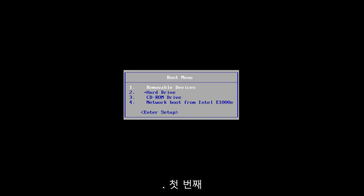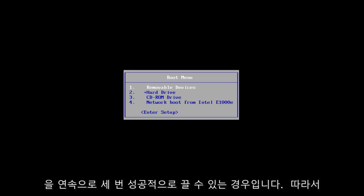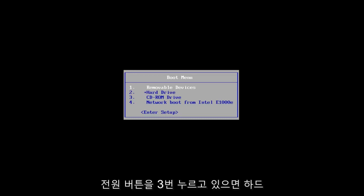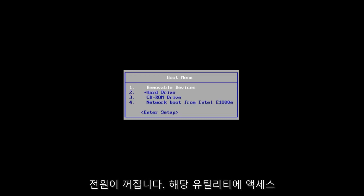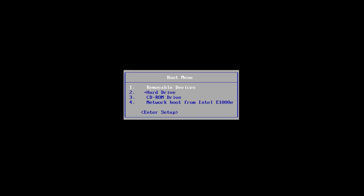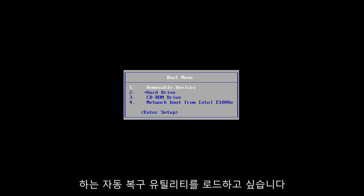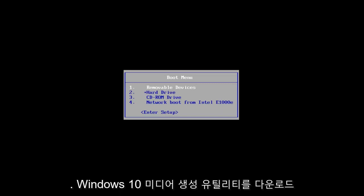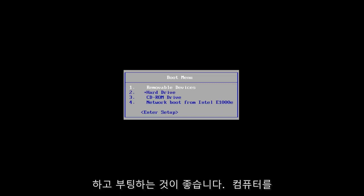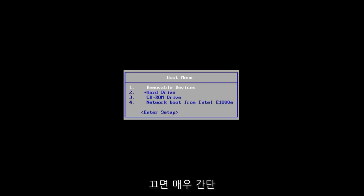The first one would be if you can successfully power off your computer three times in a row. Just hold down your power button three times to do a hard power off. You want to load the automatic repair utility, which should start automatically. If you're unable to get to that utility, I'd recommend downloading the Windows 10 media creation utility and booting your computer off of that.